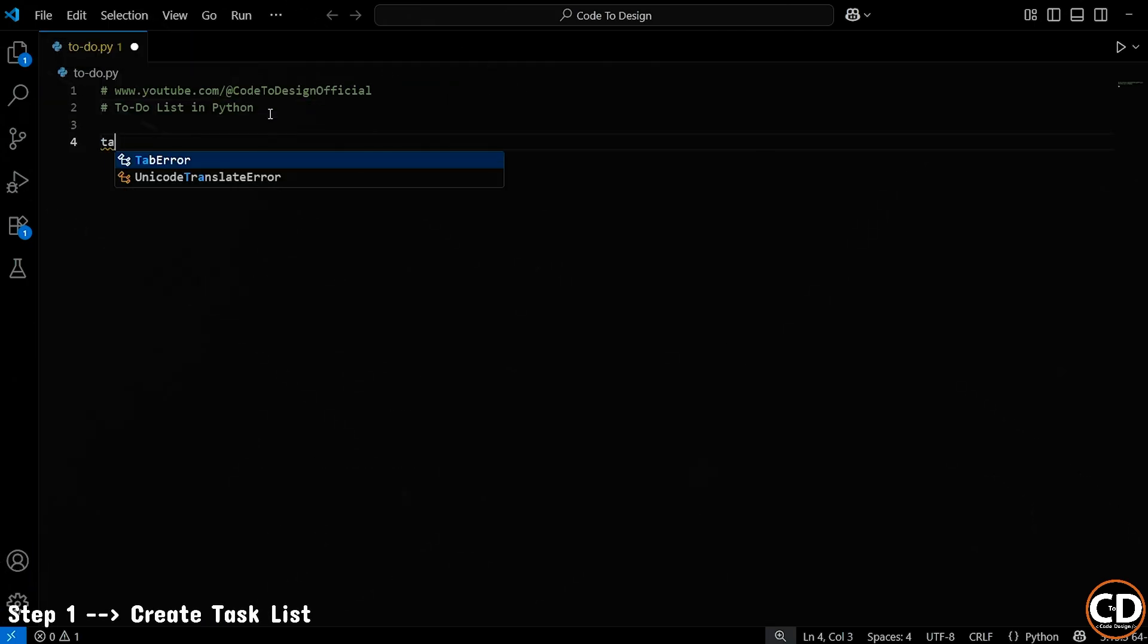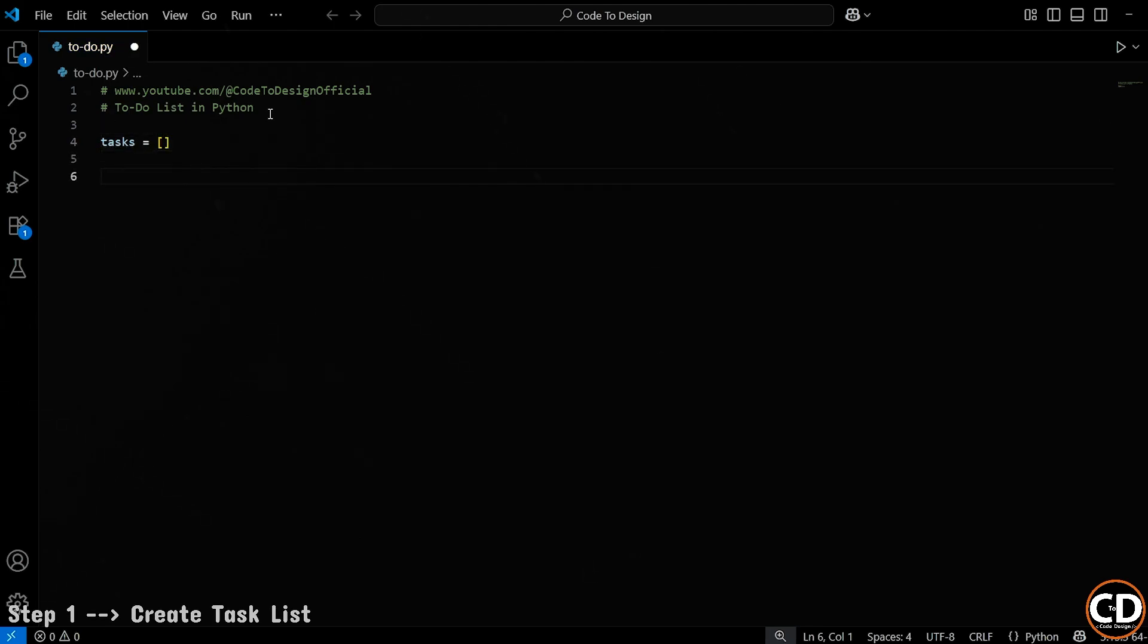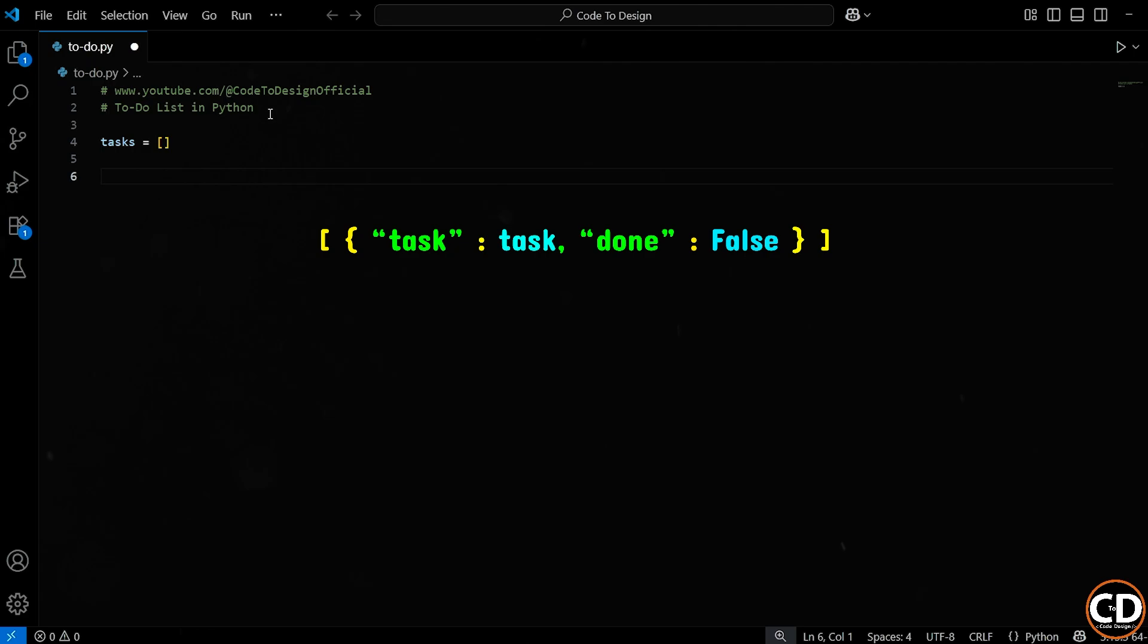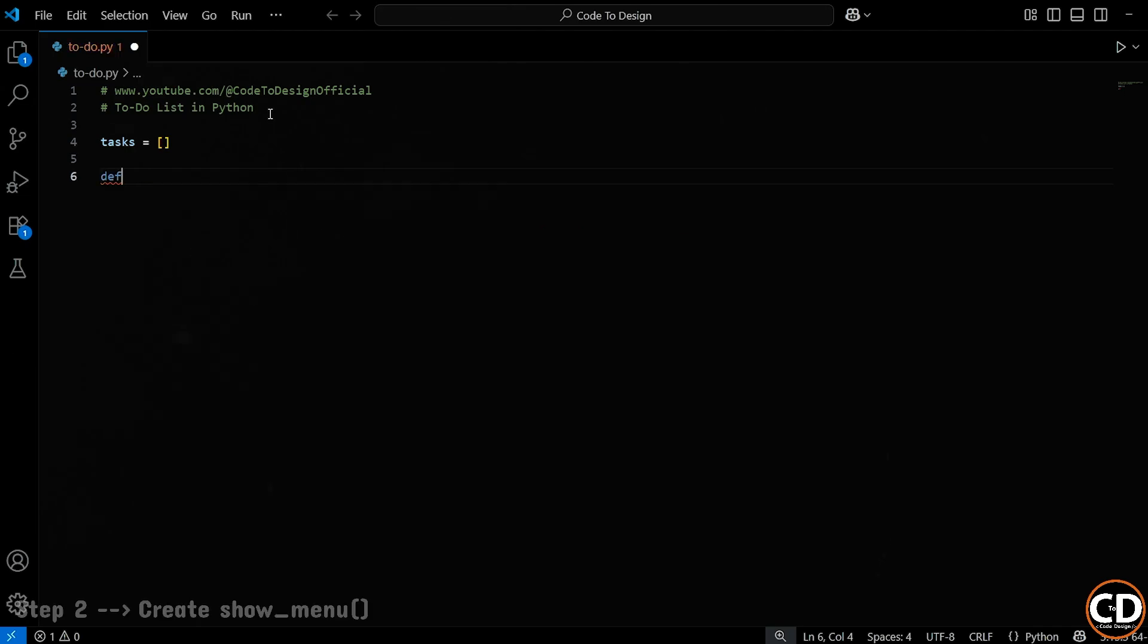First up, we create an empty list called Tasks. This list will hold all the tasks we add, and each task will be a dictionary with two keys, the task description and its status, whether it's done or not.